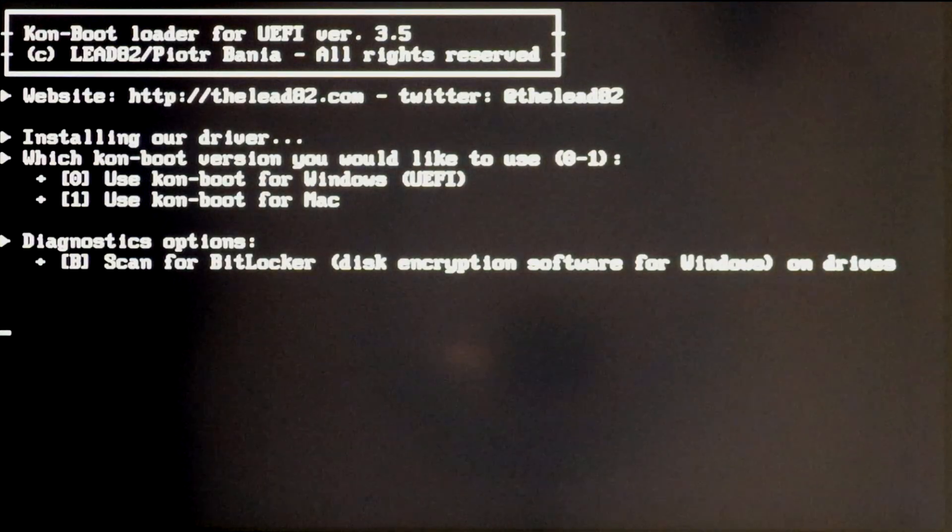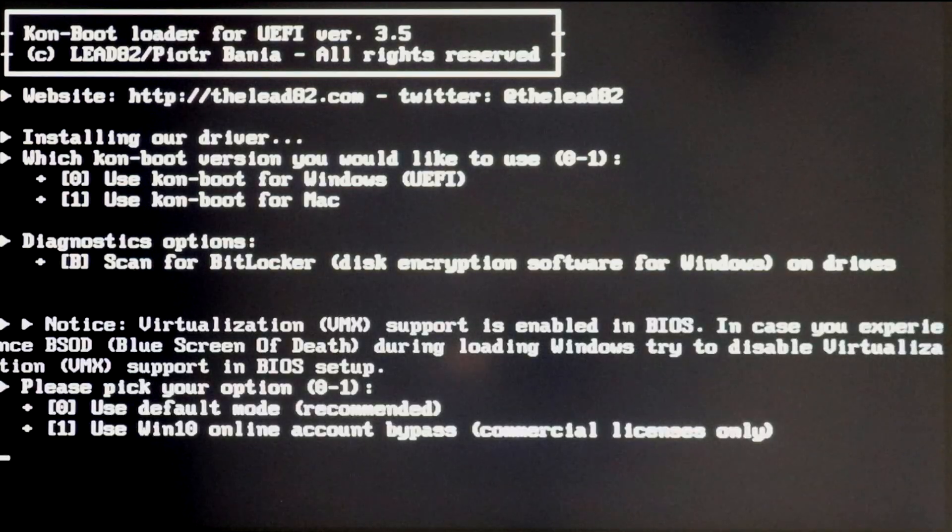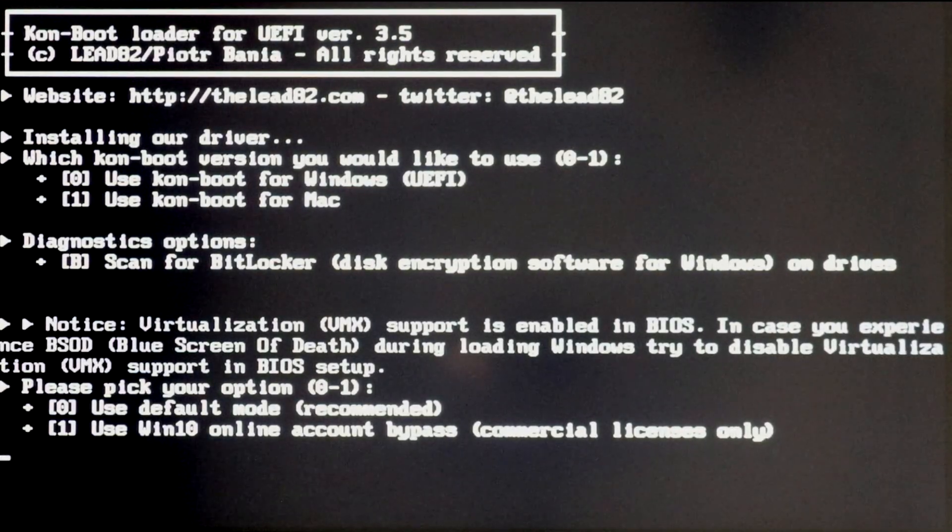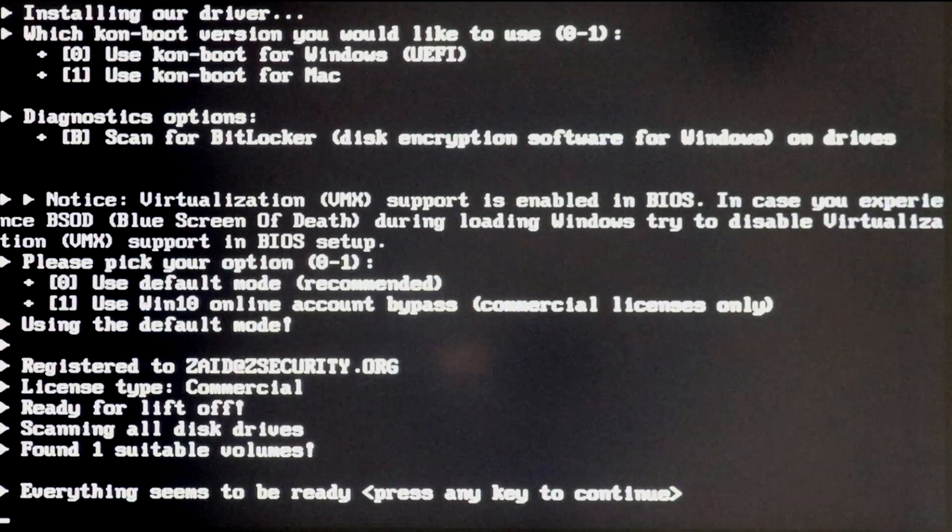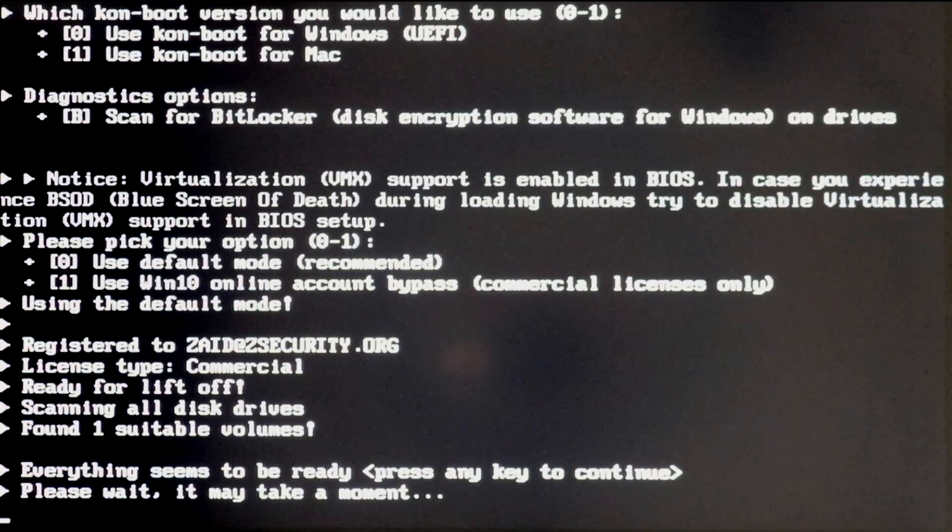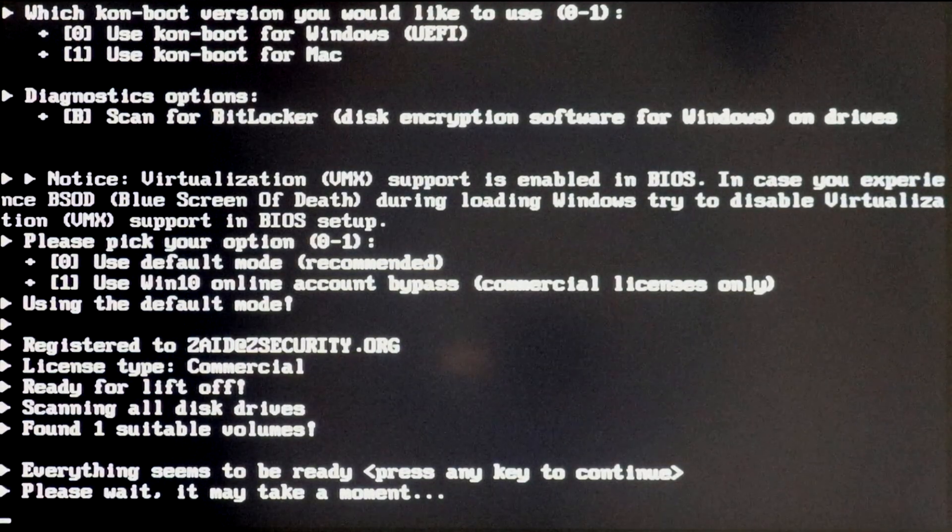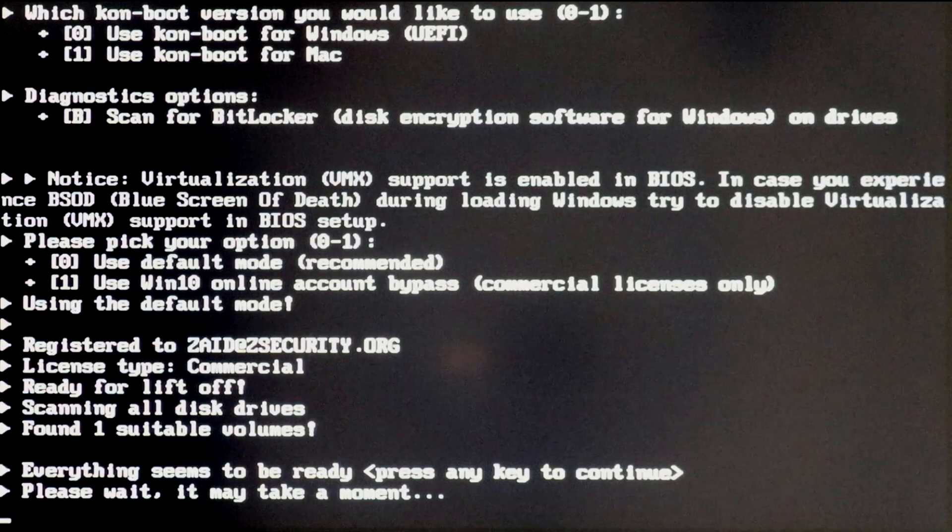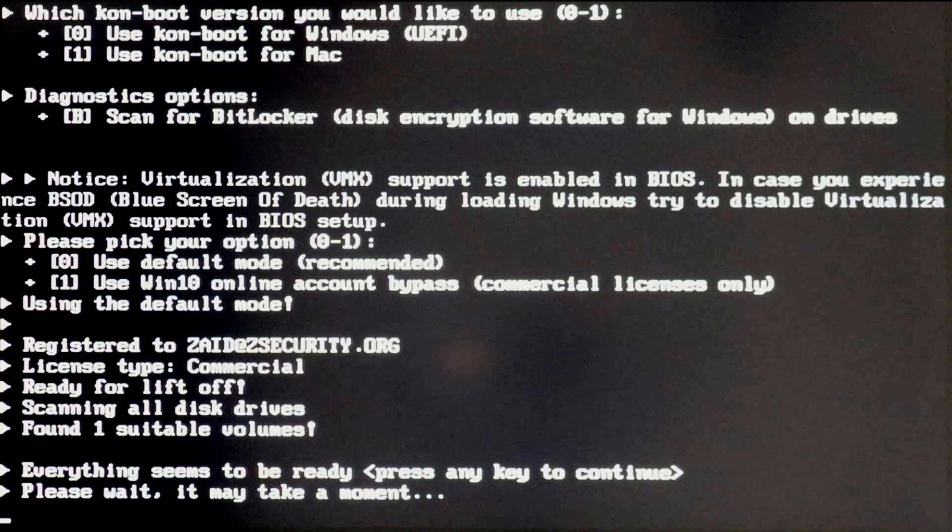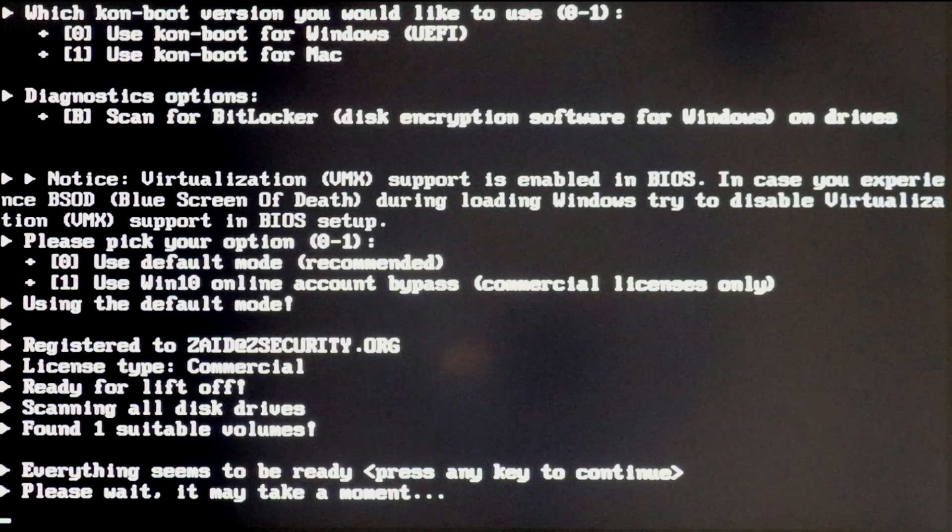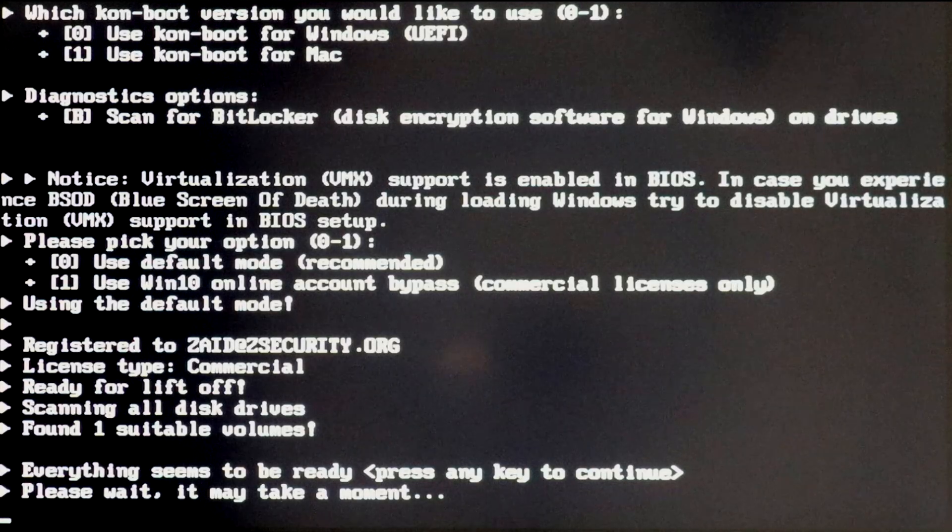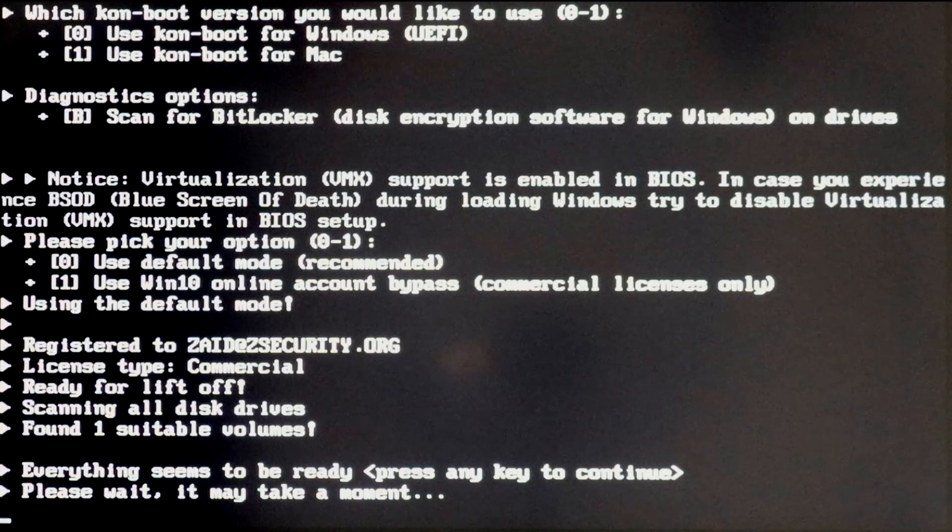Now we're going to move the selector down to select our USB stick that we just connected using the arrows and hit enter to boot from it. And then we're going to go for 0 to bypass Windows login, and 0 again to use the default mode, and press any key to continue. We're going to give it some time, and it should let us access any user we want without entering its password, even if secure boot is enabled.